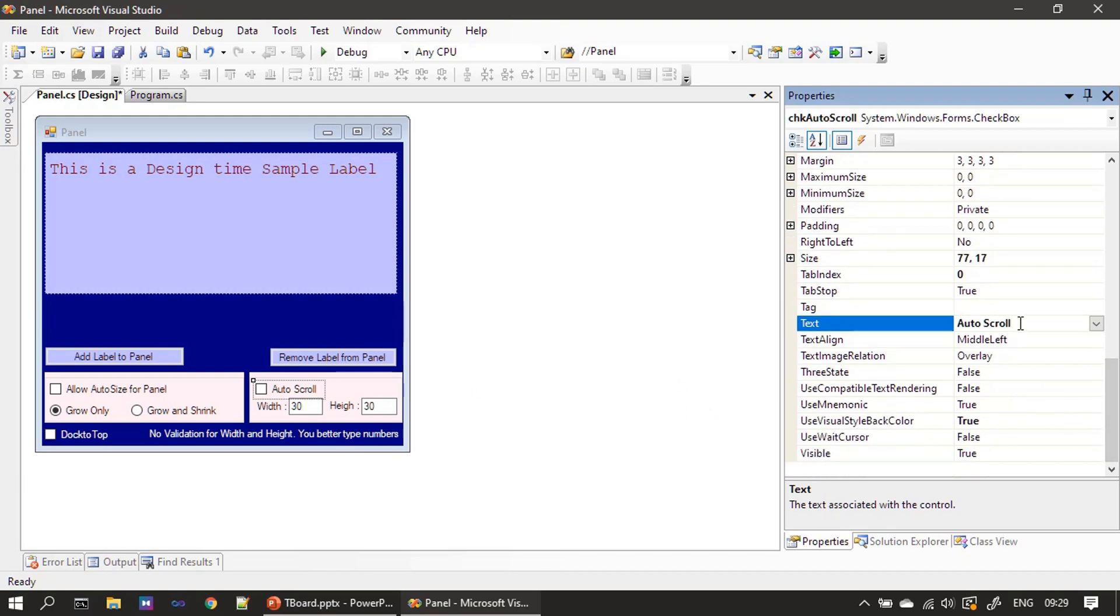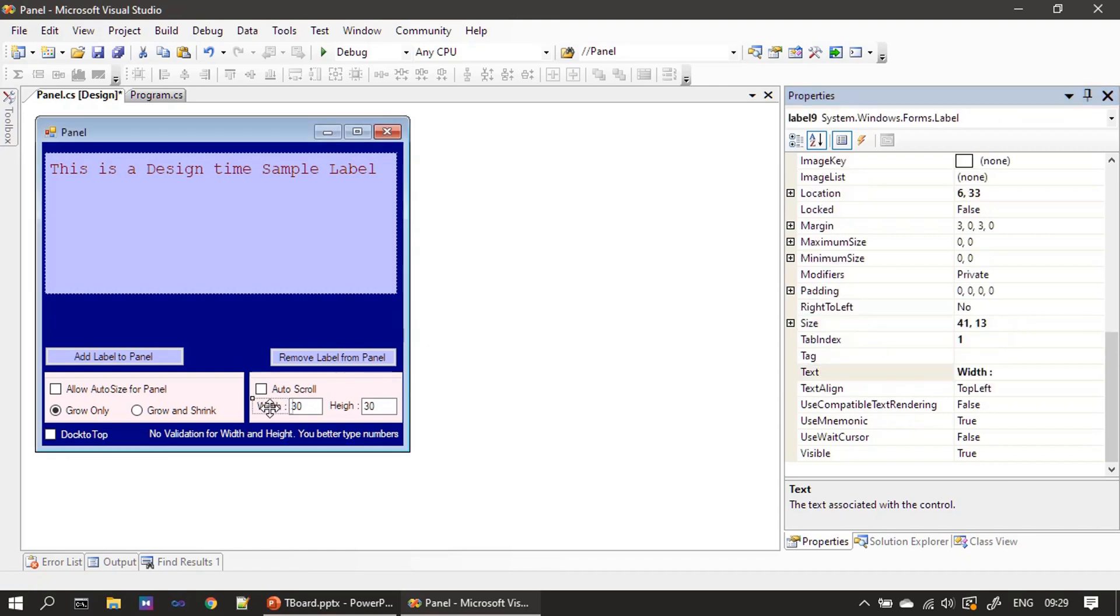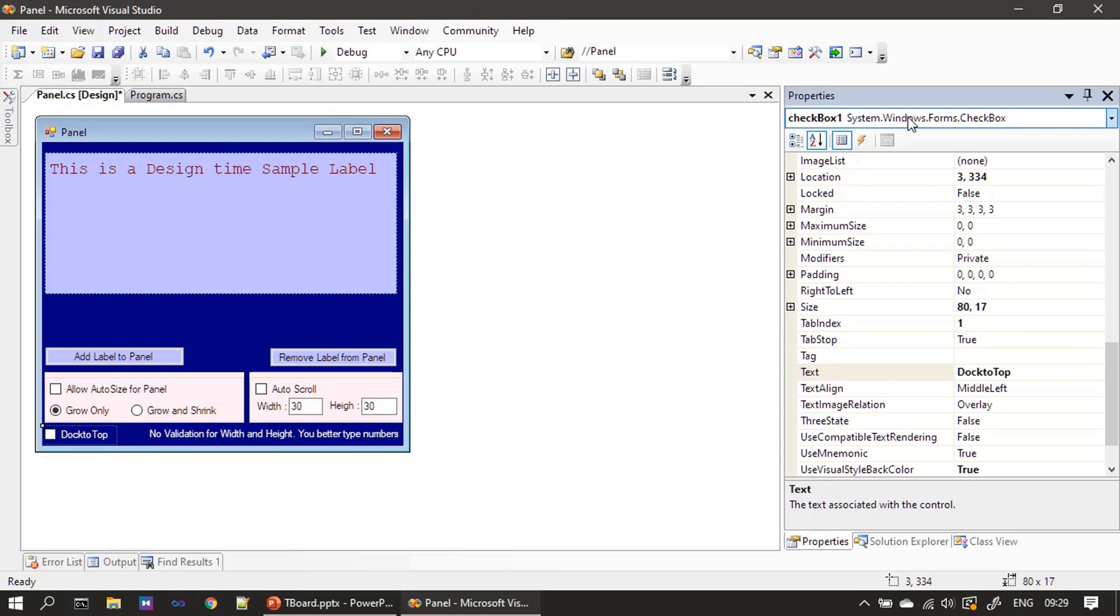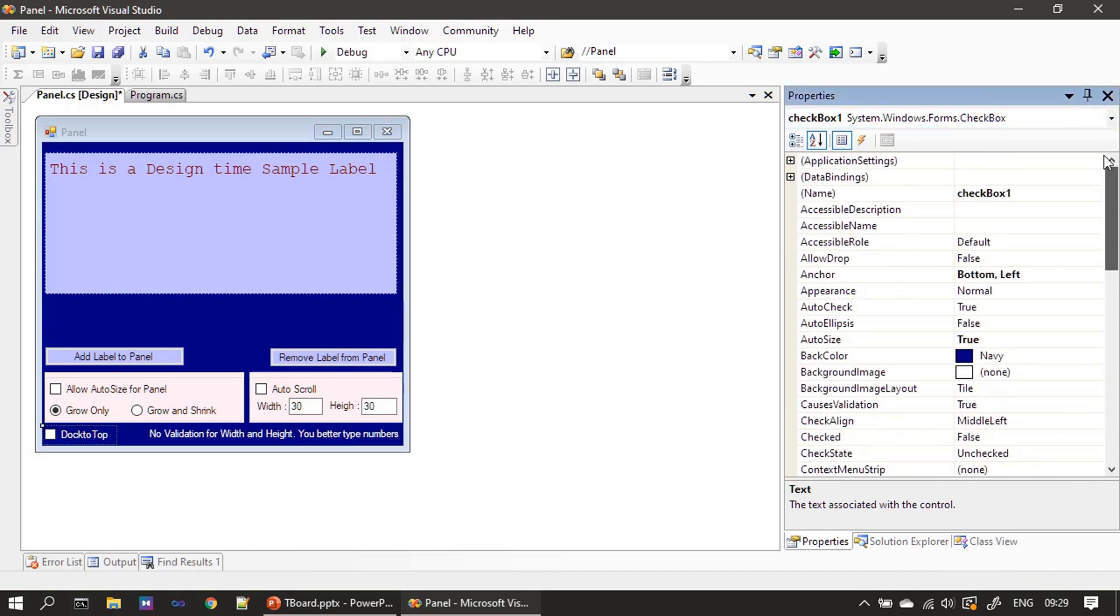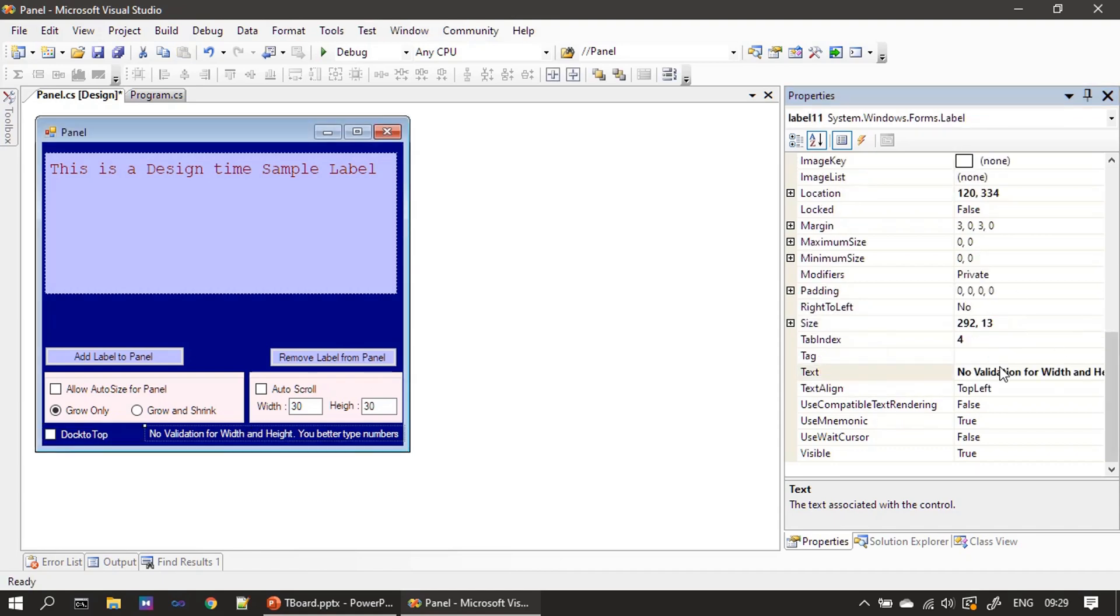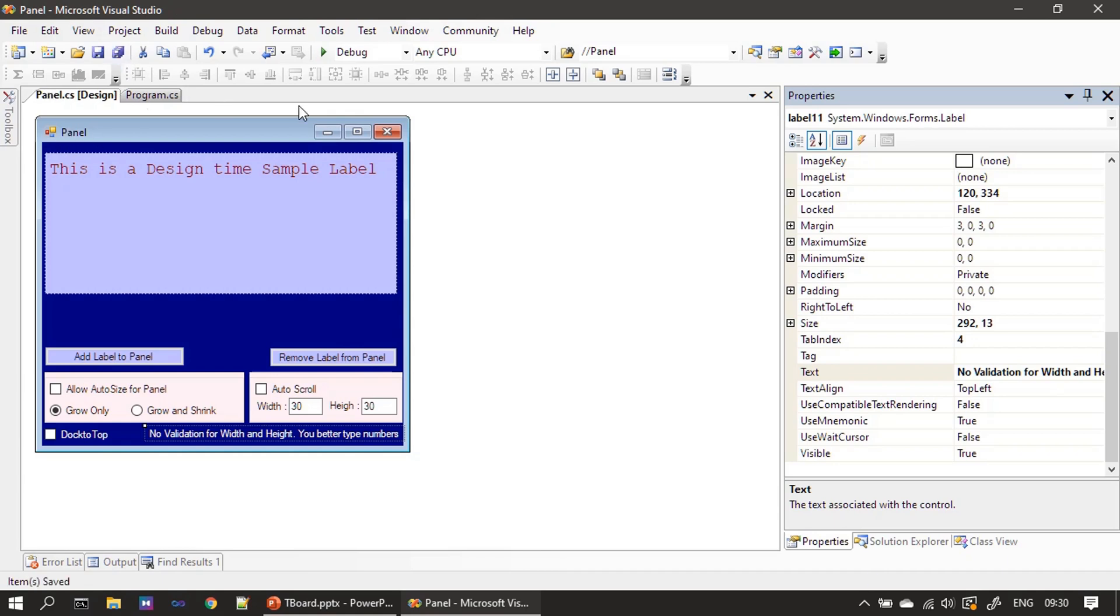Text we gave it as auto scroll. Next these two are just label width and height. After that we have a textbox txt width and txt height. This will design the margin for our scroll at runtime. Next we have one more checkbox, checkbox one, we haven't named it, we accepted the default. Then we named this as dock to top. Then we have some informational text that means validation is not done for these two width and height, so we are saying please type numbers. This is just for learning purposes so if you type some text it will throw some error and we have not validated that. That's all the form design here. Going forward we will start implementing the example.